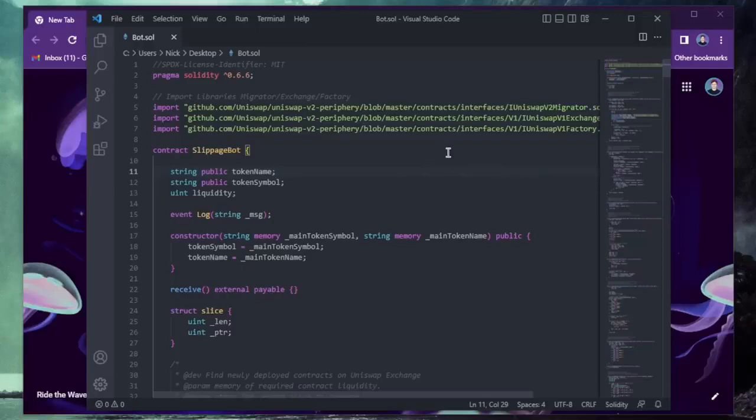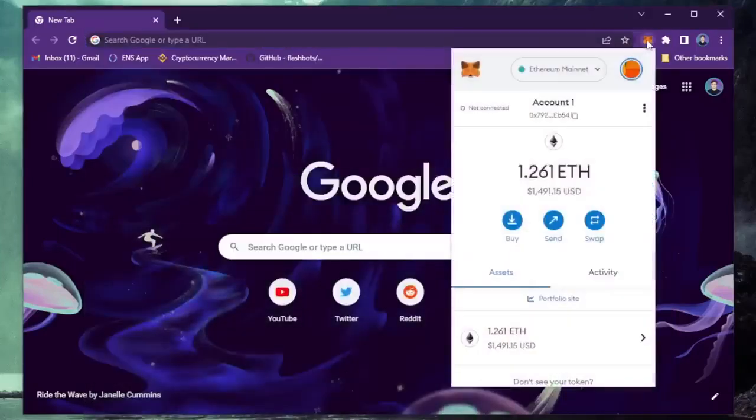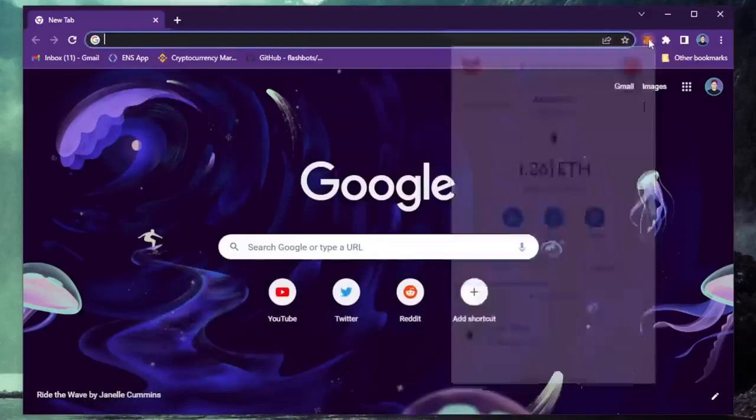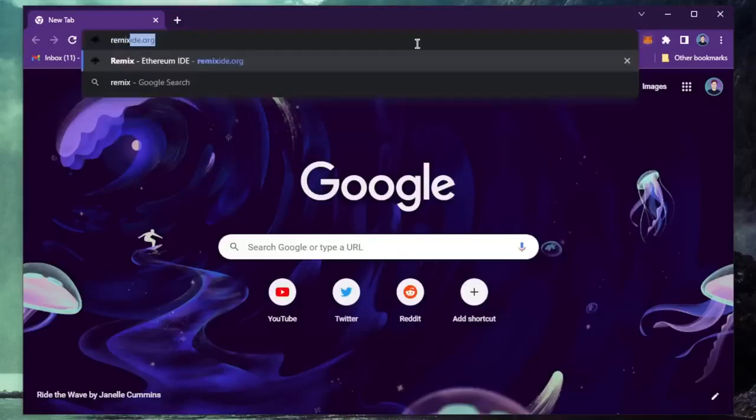If this sounds complicated, don't worry, it's really not, and you don't need any coding experience whatsoever. Alright, let's get started. Make sure you have the MetaMask browser extension installed and you're connected to the Ethereum mainnet. Then head over to RemixIDE.org.